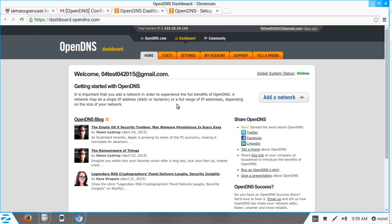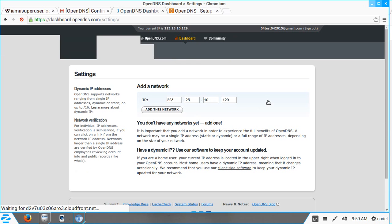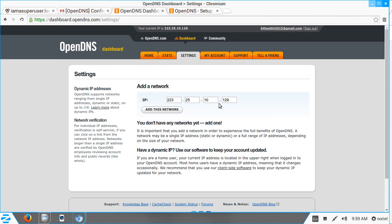The important thing to notice on the dashboard is the IP address shown at the top — this is your network's IP. It automatically detects your IP. Our next step is to click Add a Network.